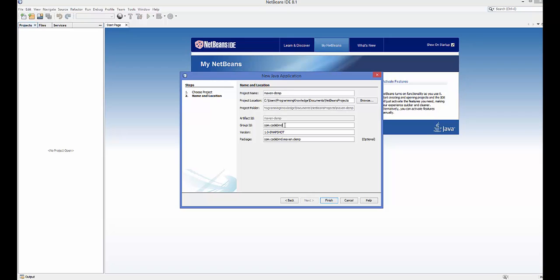The second option is the Group ID. The Group ID is for example if you have a company or you are working for a company and its website is codebind.com, the Group ID should be the reverse of that — so 'com.codebind'. Or if you have 'java.org', you would write 'org.java'. It's going to create the package for you according to this Group ID.